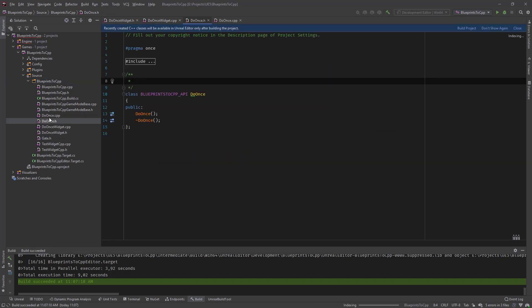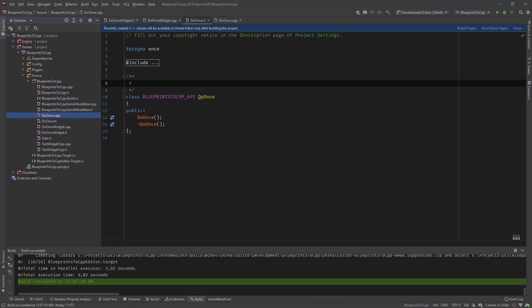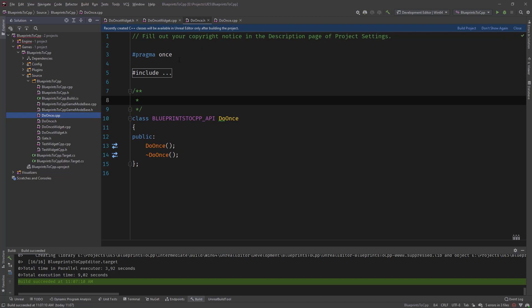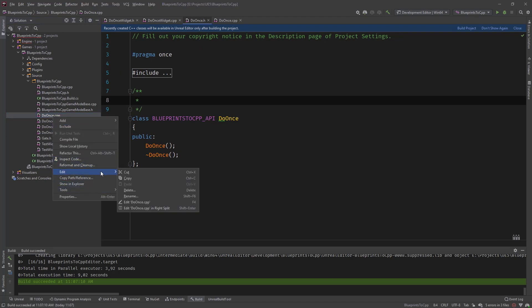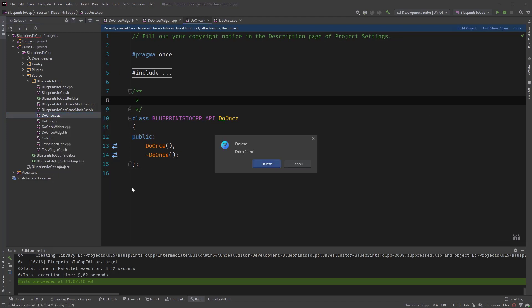We have our classes created here. Let's make this a bit bigger. We can delete the edit.